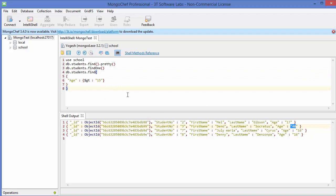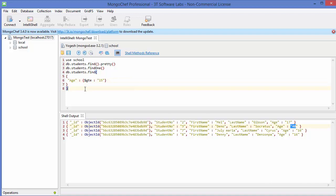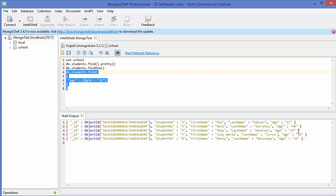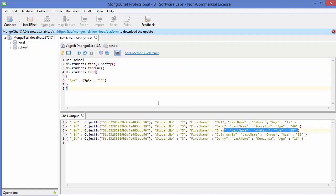If you also want to include students who are exactly 15, use greater than or equal to by writing $gte — just add the letter 'e' to $gt. Execute this command and you can see that 15 is now included in the results.